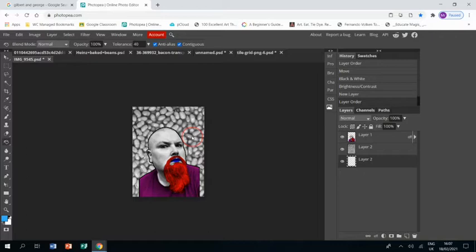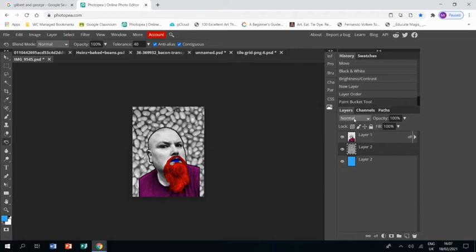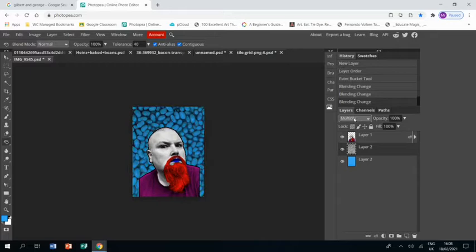And click back onto the beans and go to the drop-down menu above and scroll down until I find the best effect, and that is my background done.